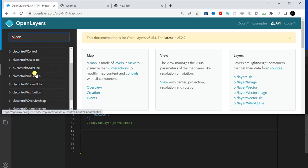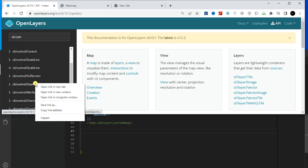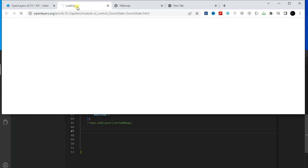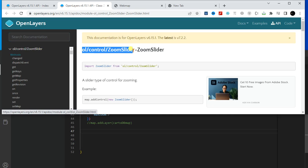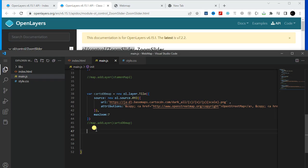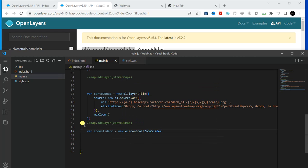First I want to add the ZoomSlider, so open the ZoomSlider and just copy this. Here you have to first create a variable and name the variable 'zoomSlider', then type 'new' and paste that.